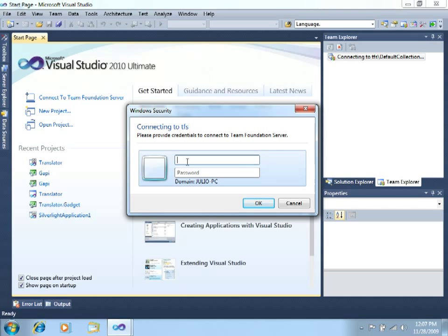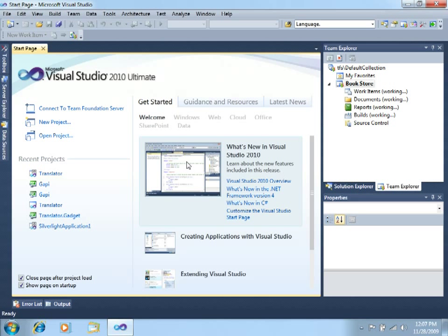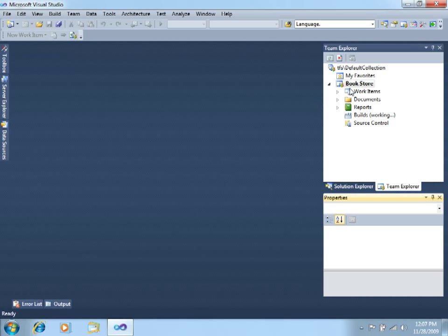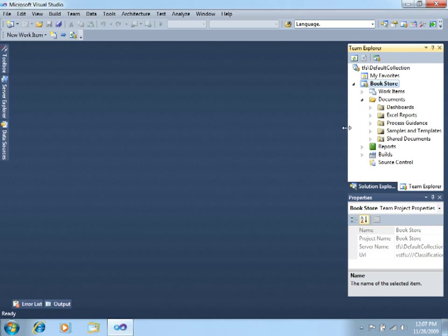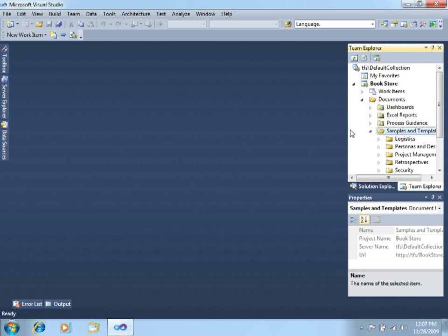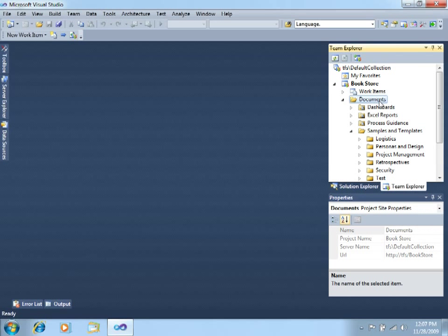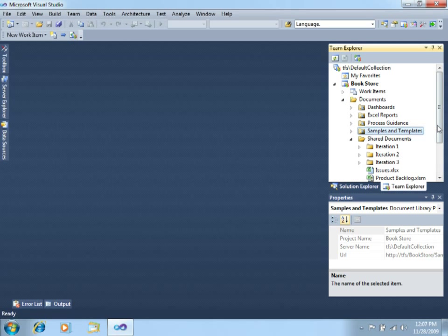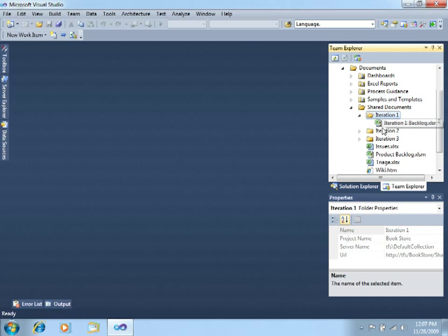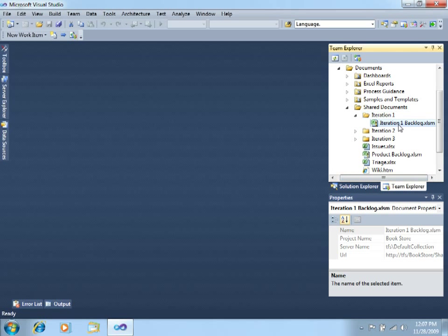For this video I will be taking the role of the product manager, which in this case is Scott Brown. What I want to do is to use a very useful, very nice workbook that you will find in the shared documents document library. You can see you have a folder for each of your iterations, so in this case I will open what we call the iteration one backlog.